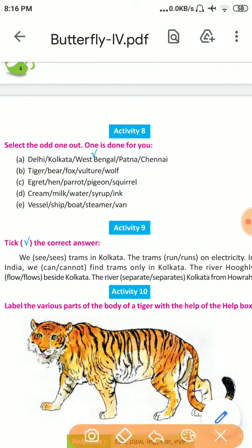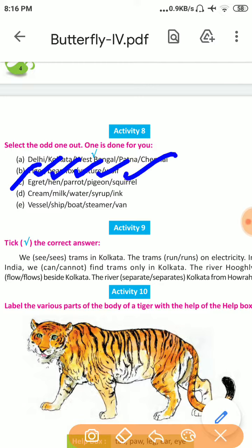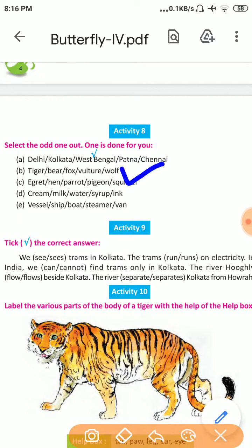Number C: Egret, Hen, Parrot, Pigeon, Squirrel. Egret, Hen, Parrot, and Pigeon are all birds, but Squirrel is not a bird. So the odd one out is Squirrel.